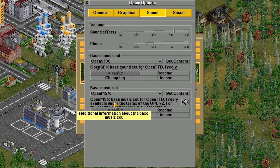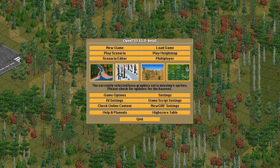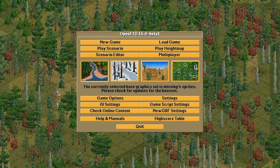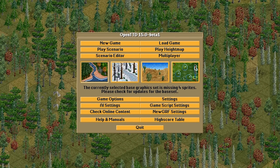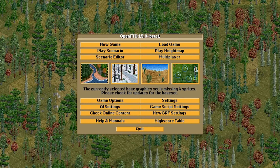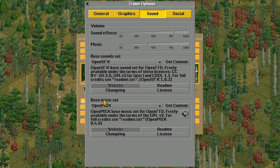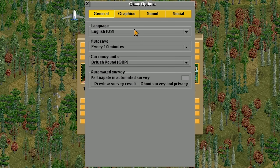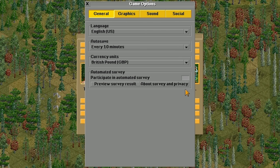This is the main menu and there are a few things you might want to take a quick look at before starting a new game. Going back into the Game Options, in the General tab you can choose your language, how often you autosave, your currency units, and whether you want to take part in that survey. The first time you go in, you'll be prompted whether you want to take part in an automated survey — I would say yes, as it gives the makers statistics to help improve the game.